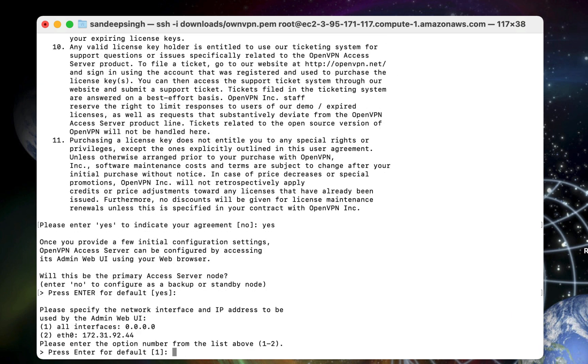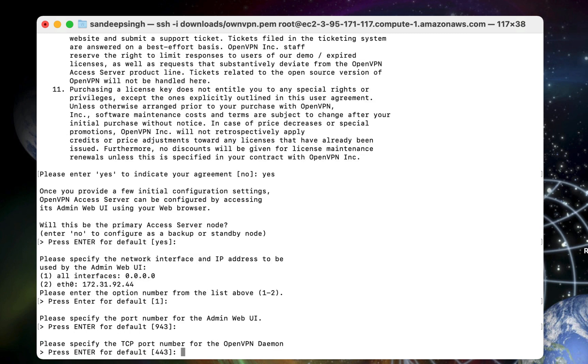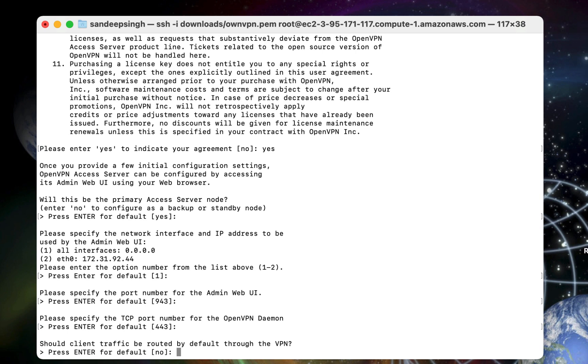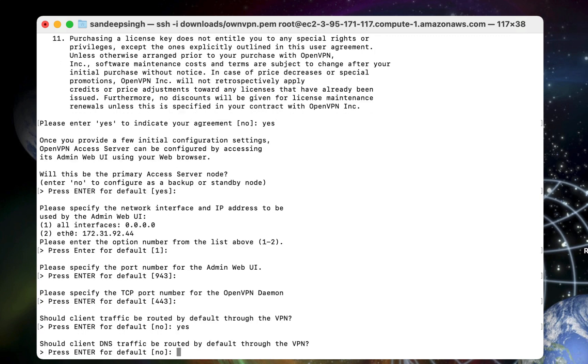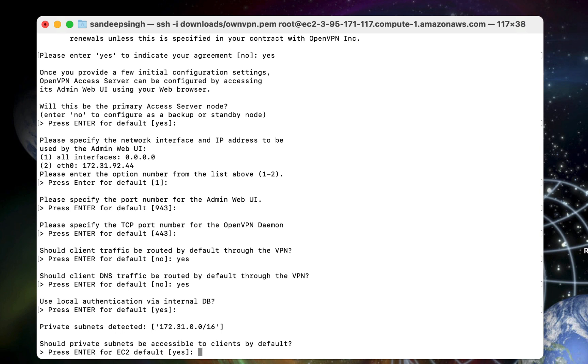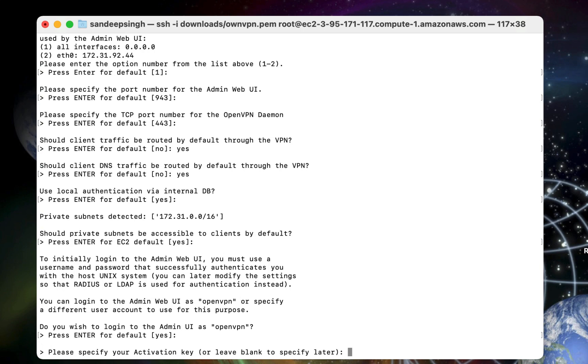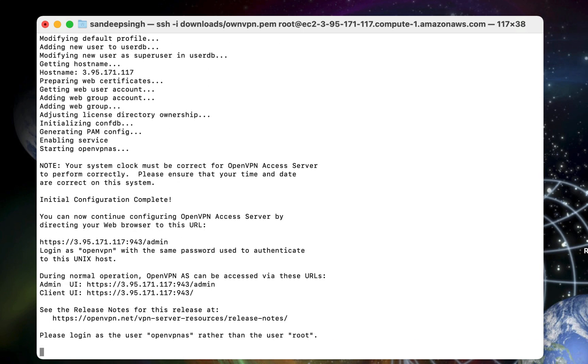Then press enter on your keyboard to set things as default. Please enter the optional number of the list above, default, enter. Then specify the port number, enter. Specify the TCP port, enter. Should client traffic be routed by default through VPN? We have to create yes option. So type yes then hit enter. You can change this setting from the backend as well. Should client DNS traffic be routed by default through VPN? Yes then hit enter. And then enter for this default option. Press enter for default subnet. Do you wish to login to the admin UI as OpenVPN? Hit enter to yes. And this OpenVPN is going to be your username. So you have to remember this. Hit enter for yes. Please specify your activation key or leave it empty. Enter and enter.